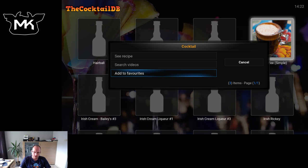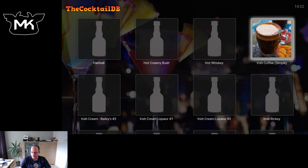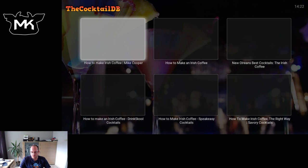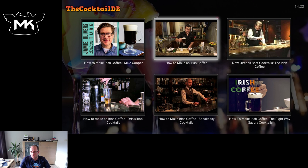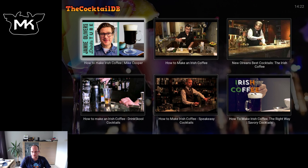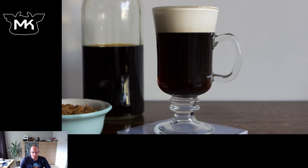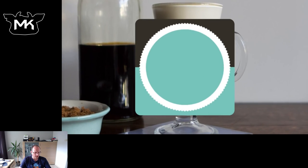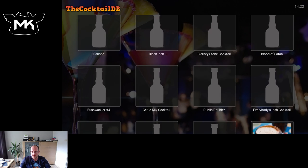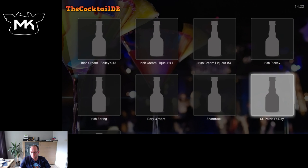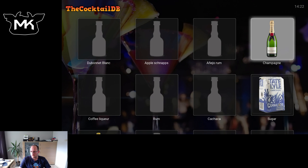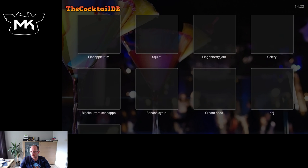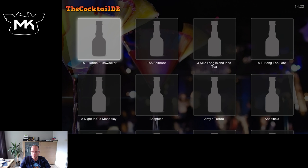Let's add this to favorites, or we can search for videos — this will use the YouTube add-on which is also available in Kodi and will ask you to install it if you haven't yet. We can now just play the video on how to make it. Let's stop it and pick another one — I want some rum.